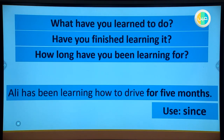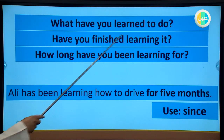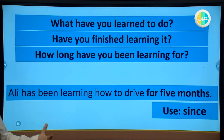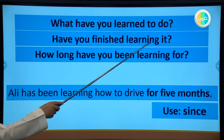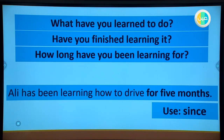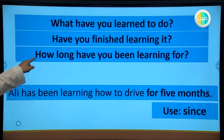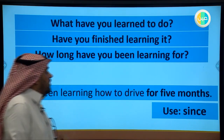Now let's answer some questions - some are formed in the present perfect progressive and some in the present perfect simple. 'What have you learned to do?' - this asks about things you have learned up to now. If you have finished learning something, we can ask: 'How long have you been learning for?' If you haven't finished, we still ask 'how long have you been learning?'